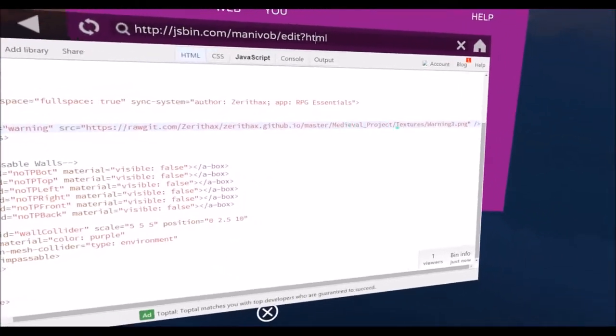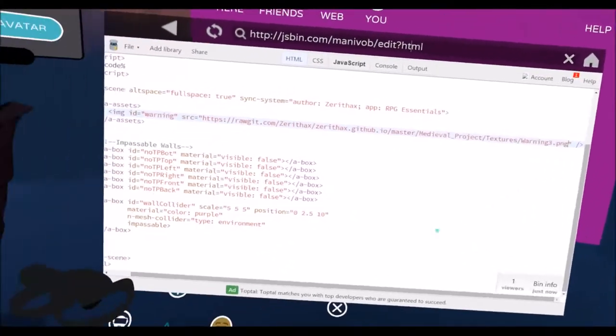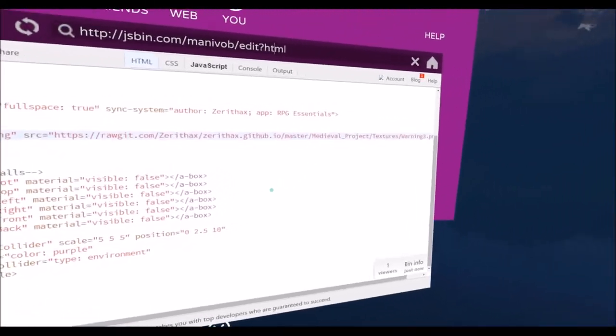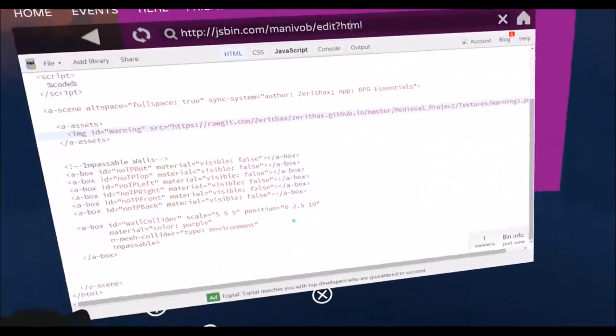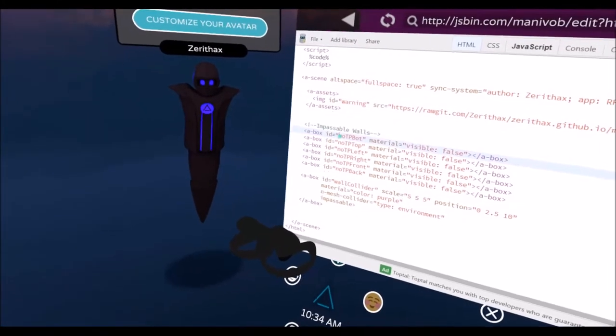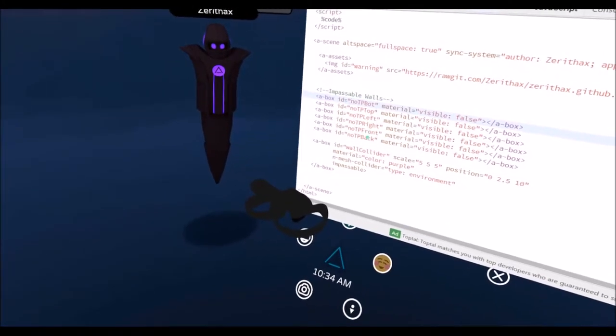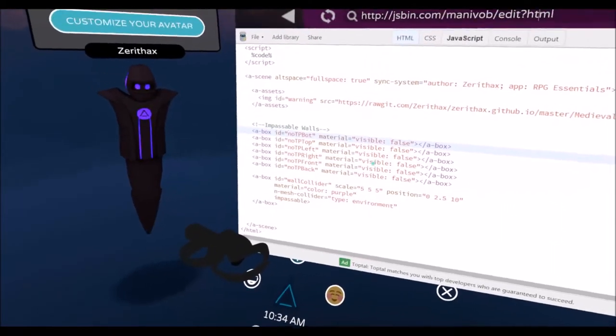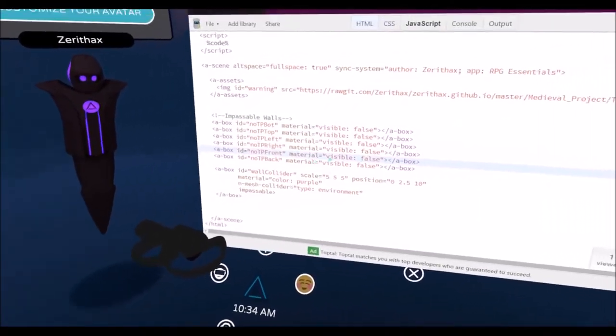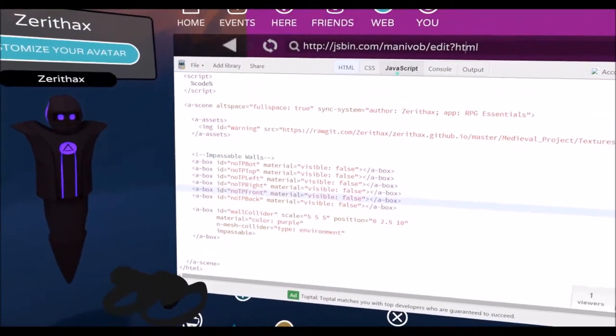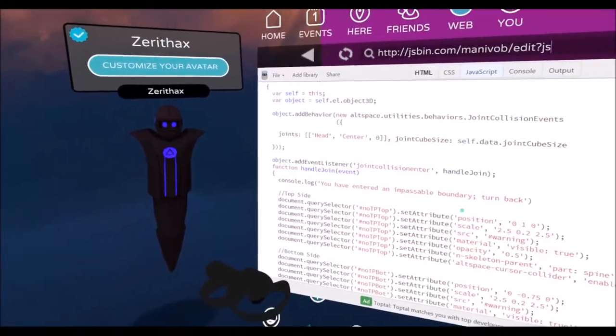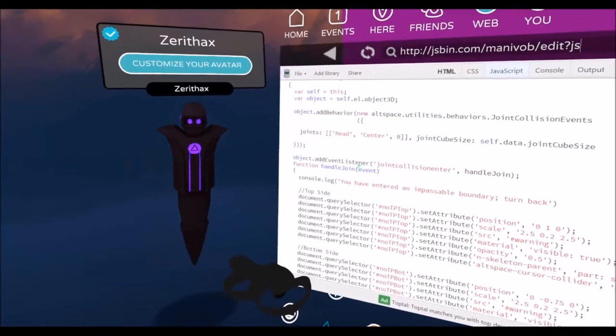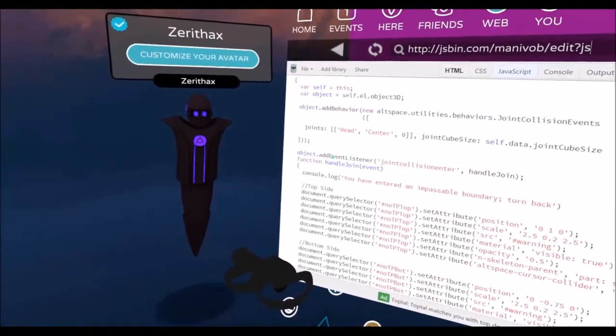Honestly, you can use my warning picture. If you want, you can use that link as long as it's there, it should work, and I don't have any qualms with you using my warning. So yeah, just create a no-tp-top, top right, front and back box with material visibility set to false. That's all you need to do in the beginning.